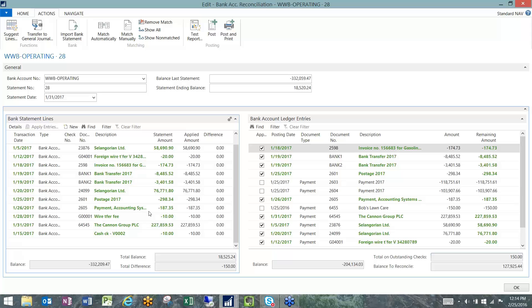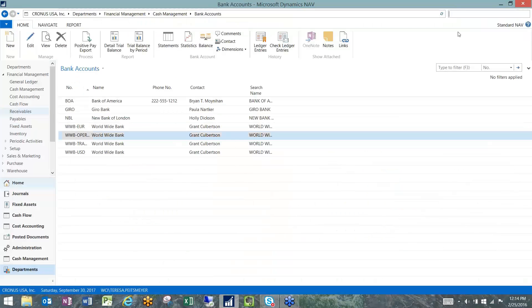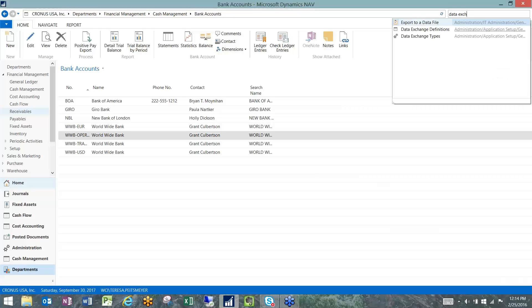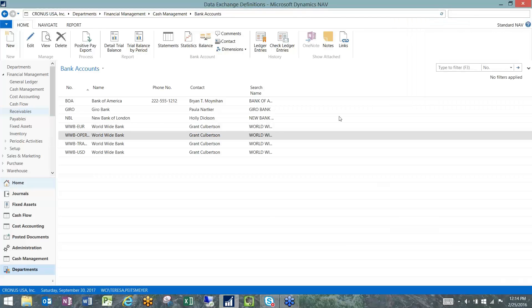We're going to talk about Positive Pay. Positive Pay is configured in the Data Exchange Definition area. We're going to start there.